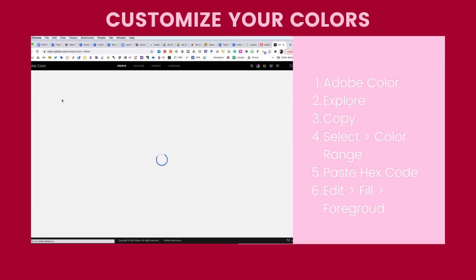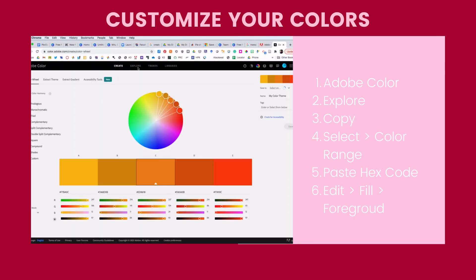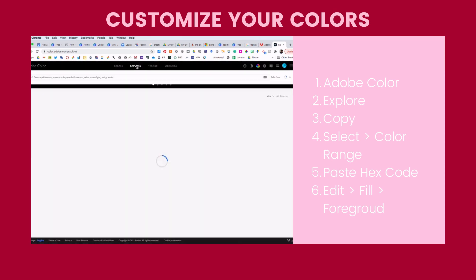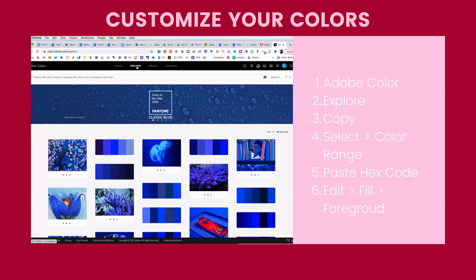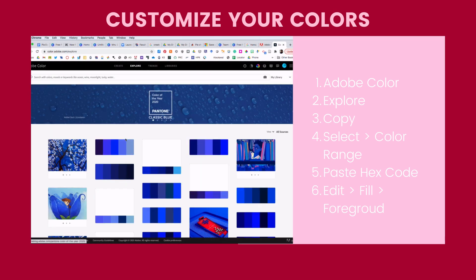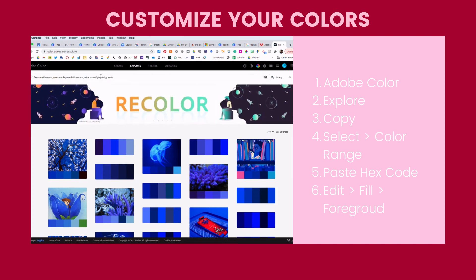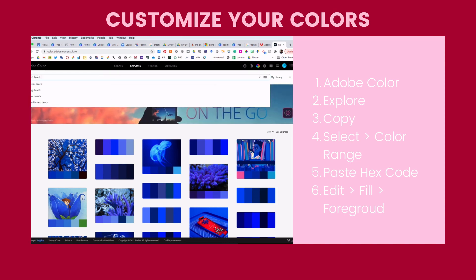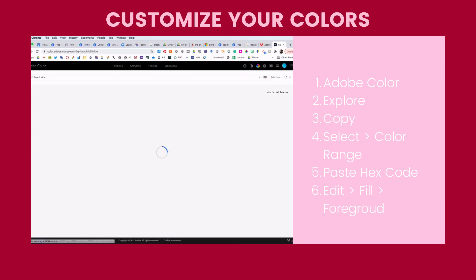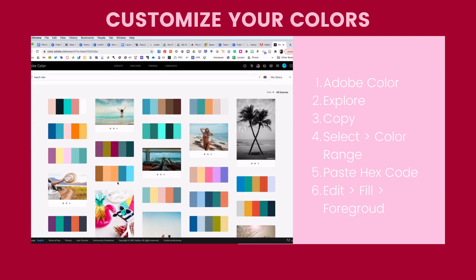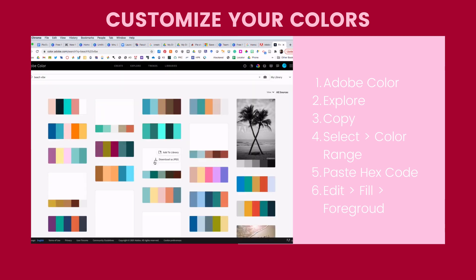When that opens, I'm going to click on Explore and you can go through and explore different things. You can click on Trends. You can do everything you want. I actually like Beach Vibe, so I'm just going to type in Beach Vibe and I get Beach Vibe here.